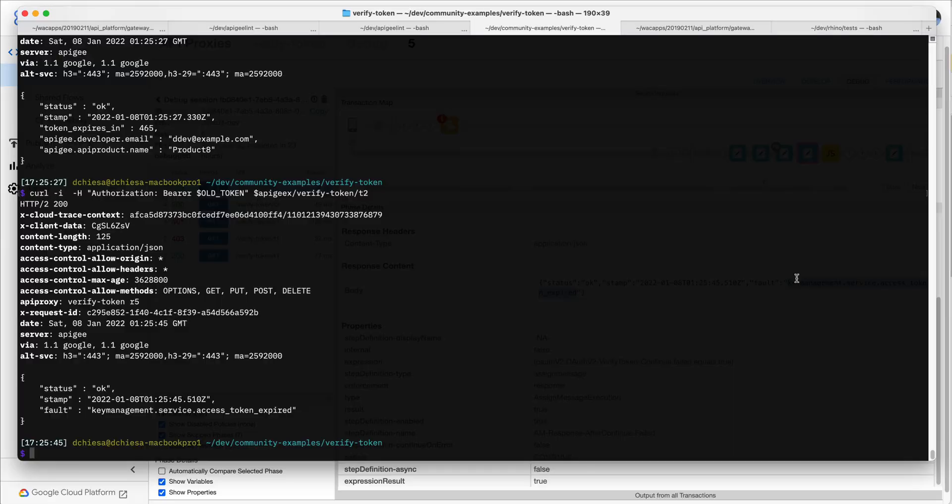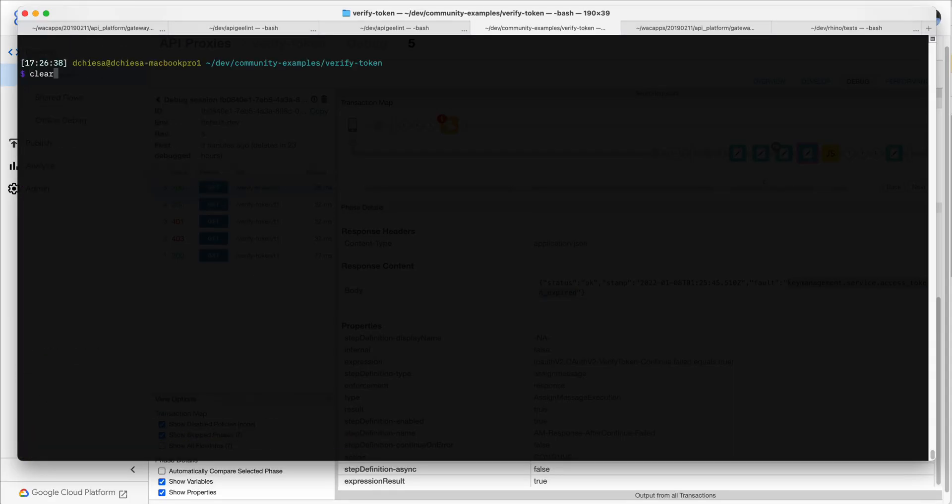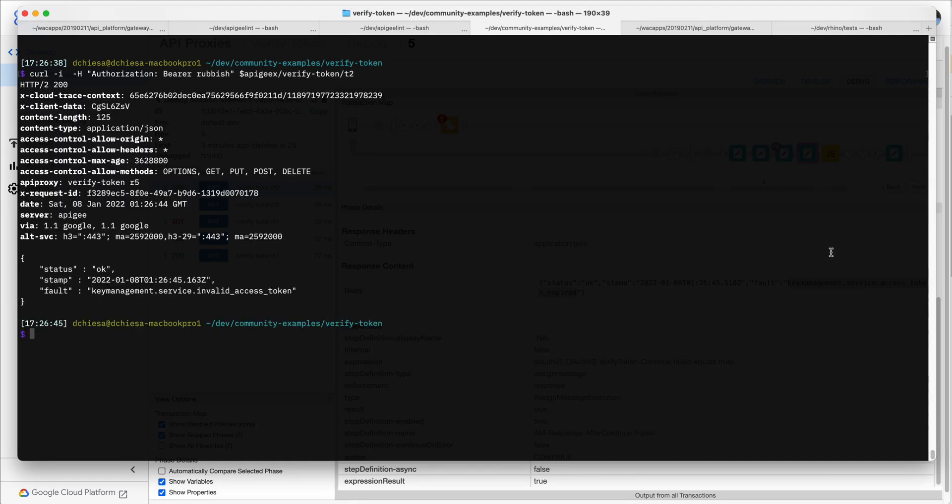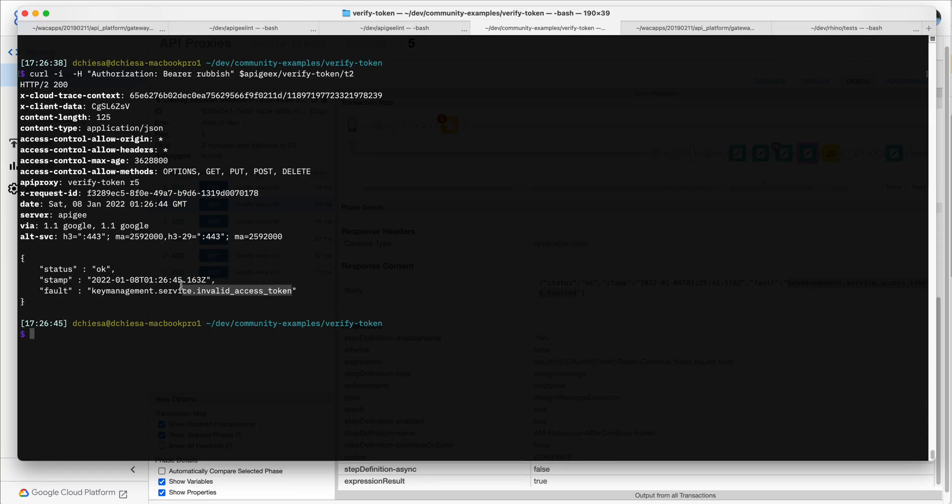And if I send in, rather than an expired old token, if I send in rubbish here, that's not a real token, it's invalid. So again, we're not going through the fault rules, we're just going through regular flow processing. But we do get access to the fault name and whether the access token verification failed or not.